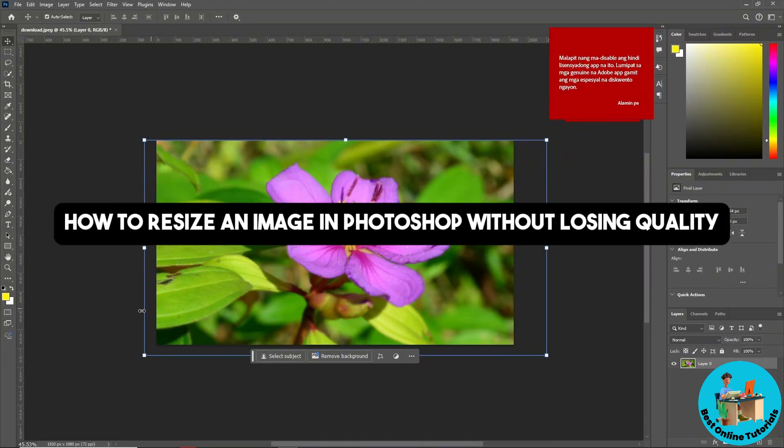Hey guys, welcome back to the channel. This is how to resize an image in Photoshop without losing quality.